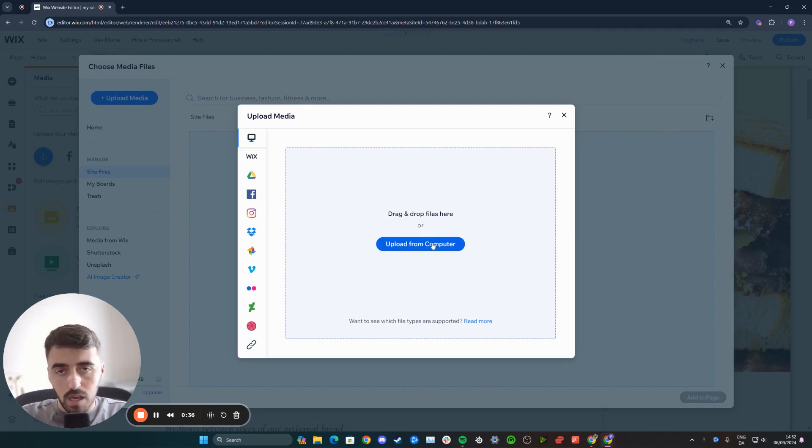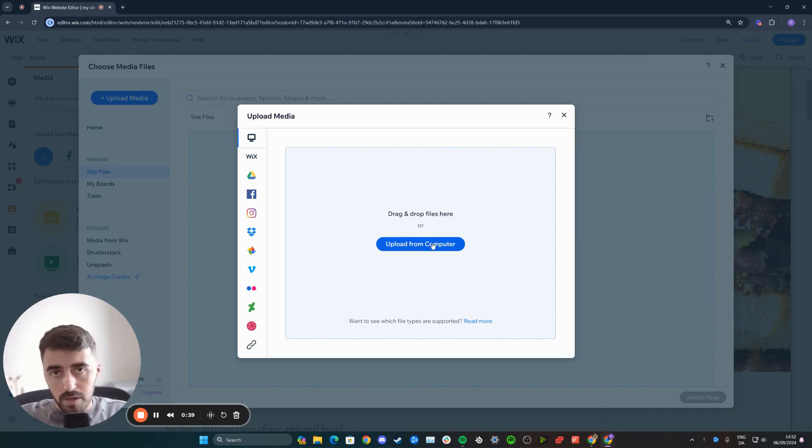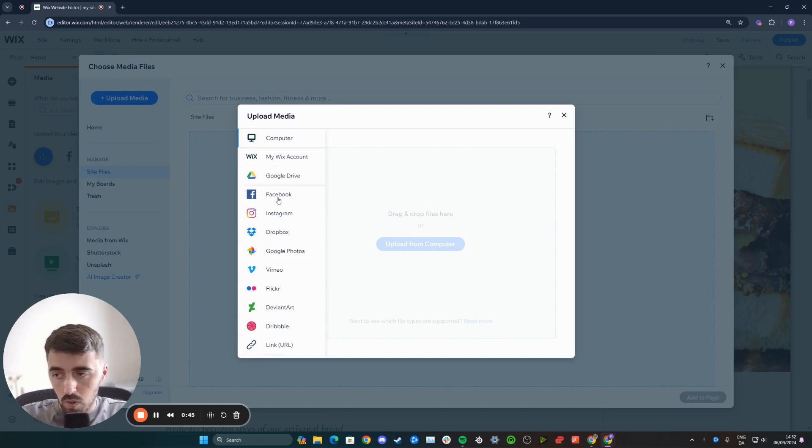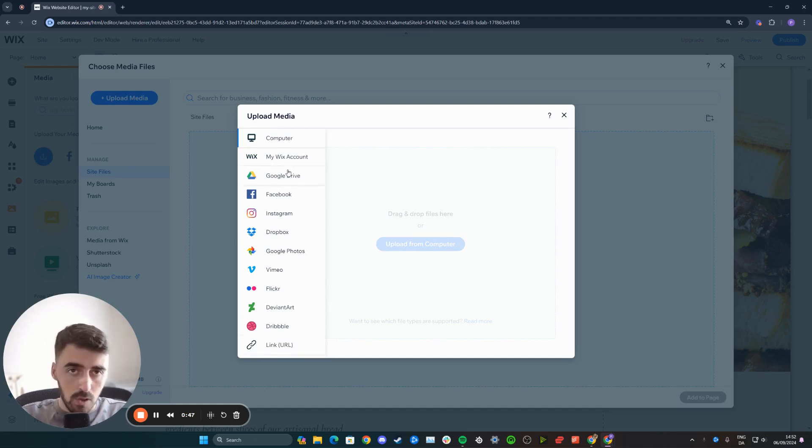Alternatively, if you want to upload media from an external platform such as Facebook, Google Drive, Instagram, or a link, you can choose one of these options and follow these steps accordingly.